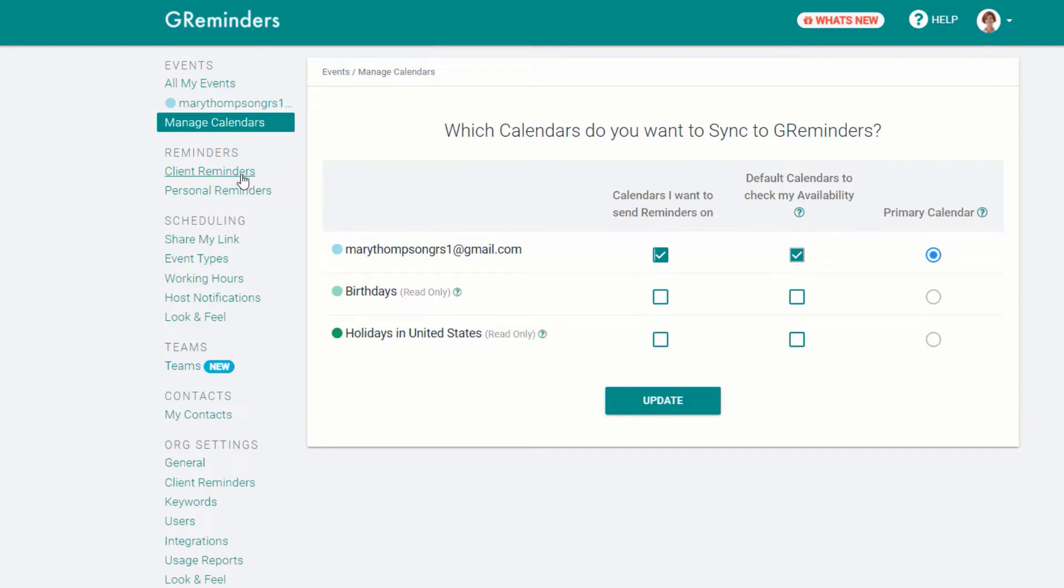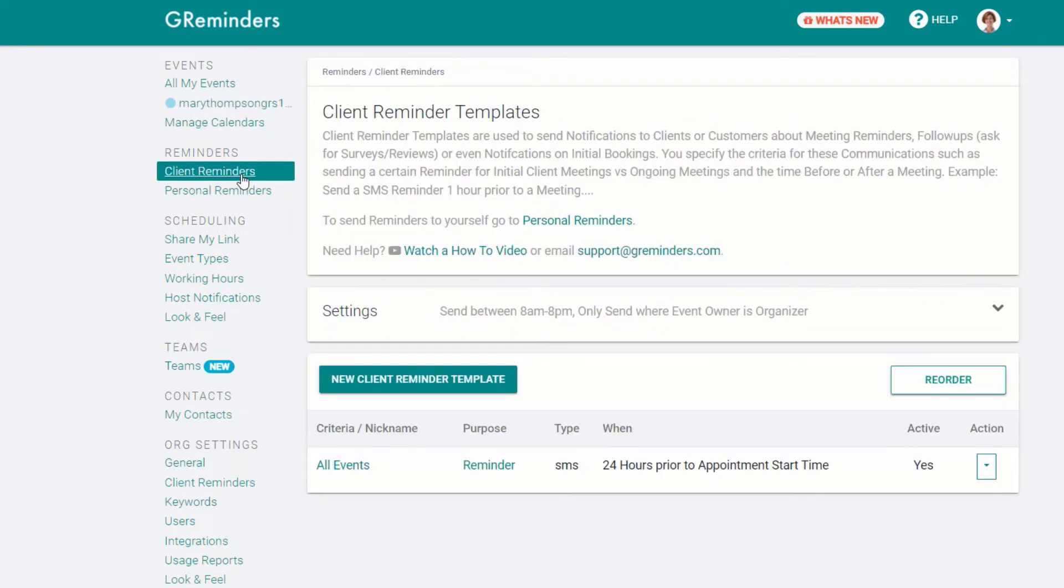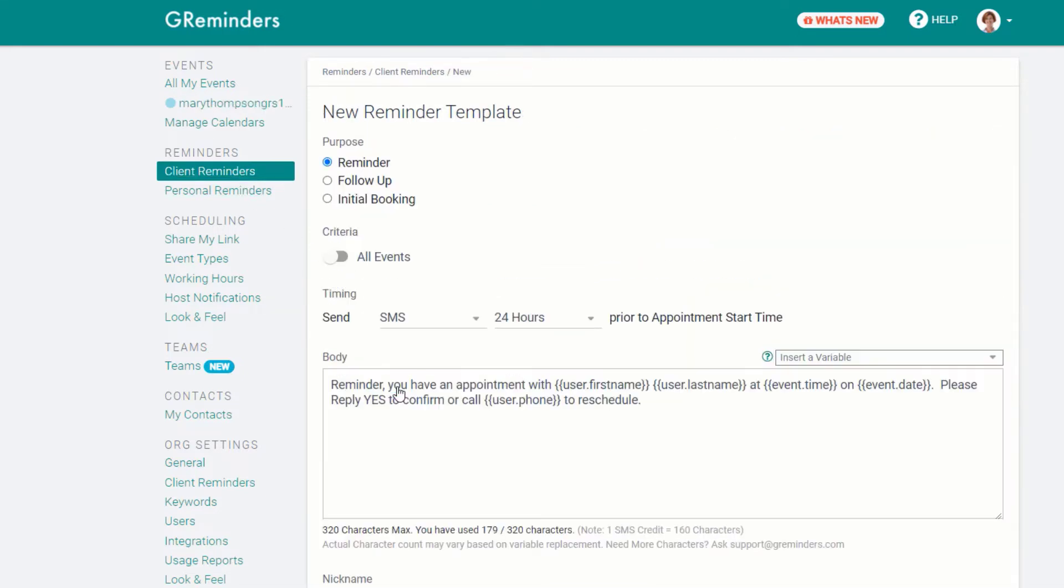Next are reminders, starting with your Client Reminder Templates. To set up a new template, click the New Client Reminder Template button. You can create initial, follow-up, or regular reminders.